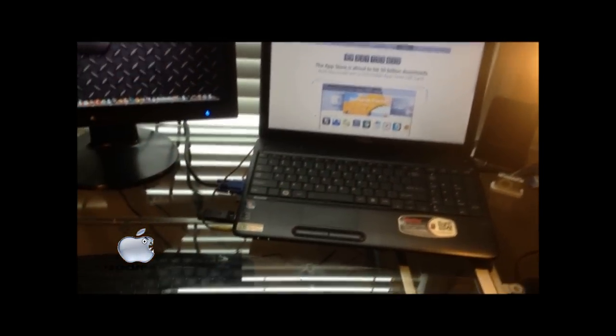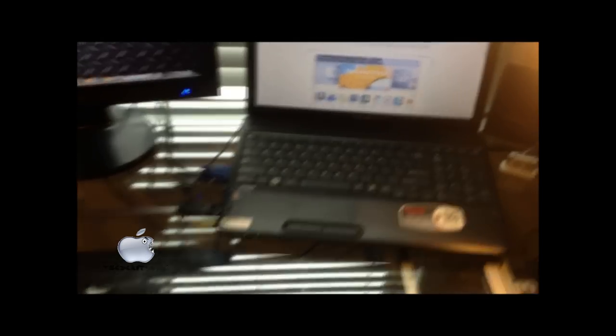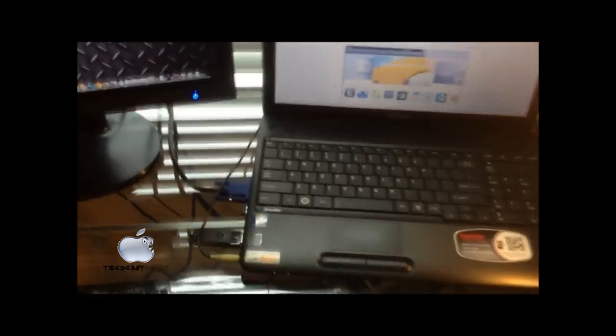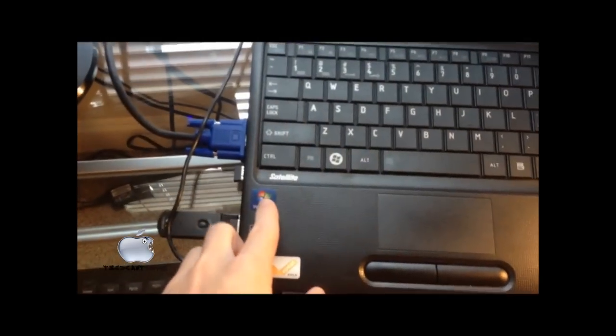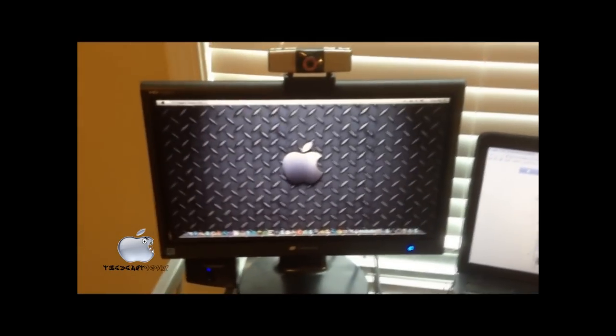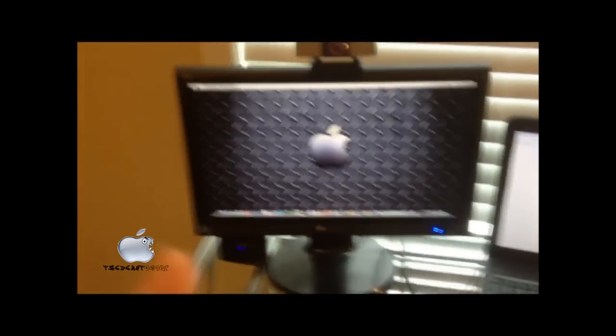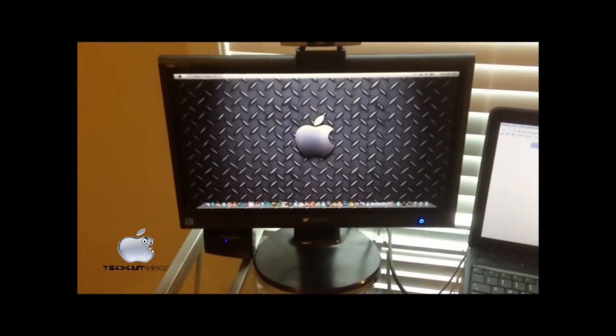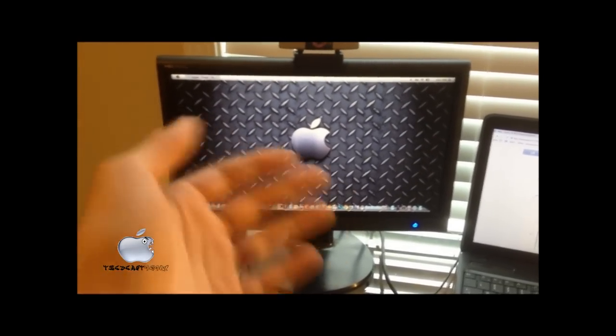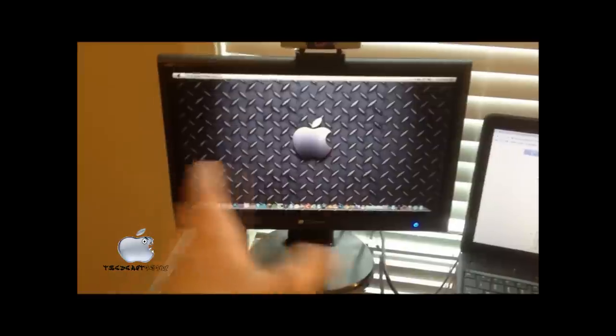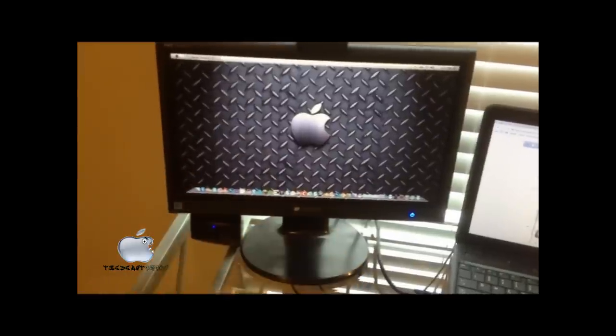It is a Toshiba, I think it's a Satellite laptop. It's running Windows 7, and as you can see, it doesn't look like Windows 7. That's because I put a transformation pack on it, made it look like an iMac.